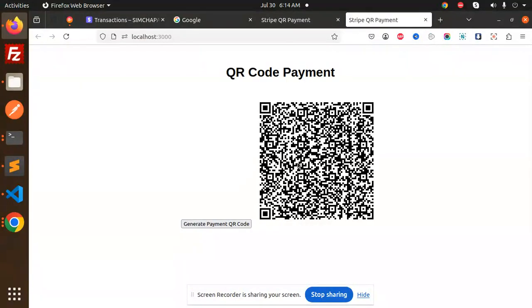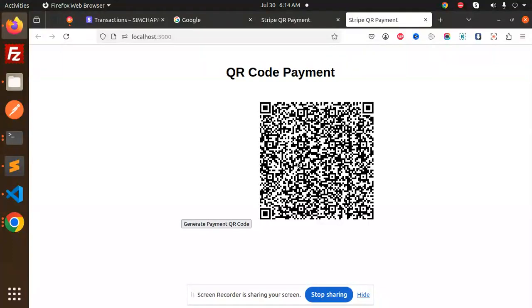4111 1111 1111 1111. I'm just adding the numbers. It's 1/28. CVV number, full name. I'm going to add my name, India. Pay.